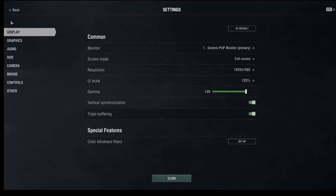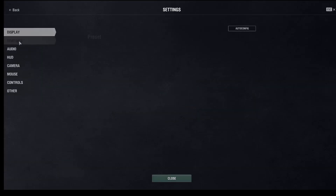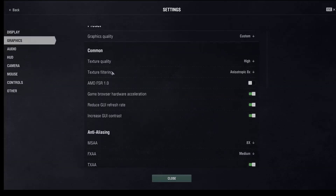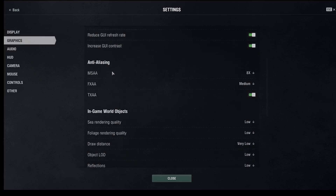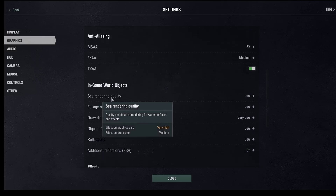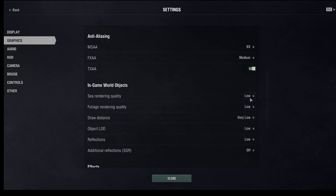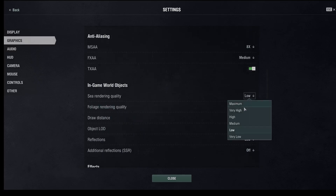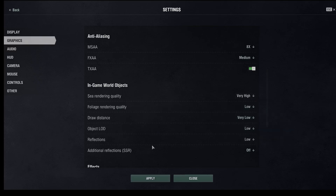Here we need to choose Graphics, and here we can find sea rendering quality. Choose whatever you like — for example, very high. Then click apply.